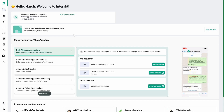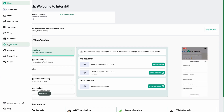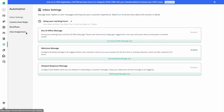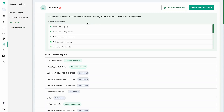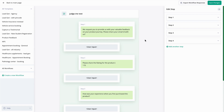To integrate Judge.me with Interact, the first step is to create a workflow. To create a workflow, simply go to the automation section and click on workflows. For this video we've already created a workflow, so we'll just walk you through it. For the feedbacks or reviews to automatically get synced on Judge.me and to your Shopify store, you need to create the workflow with the following questions.